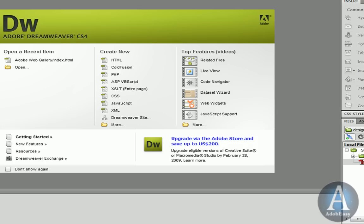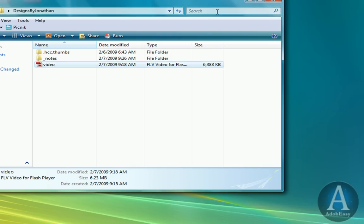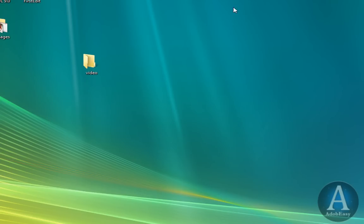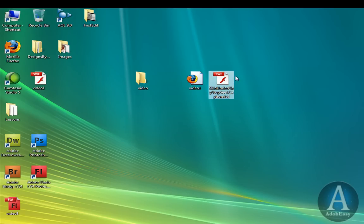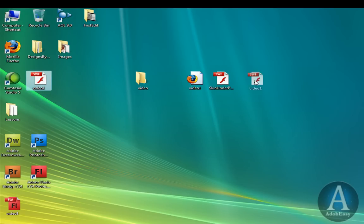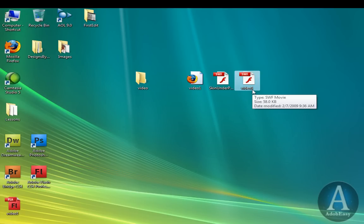Minimize our Flash. Minimize Dreamweaver. And this is what we get. We get an HTML document. We get the skin that we chose. And we get a SWF file that shows the video.